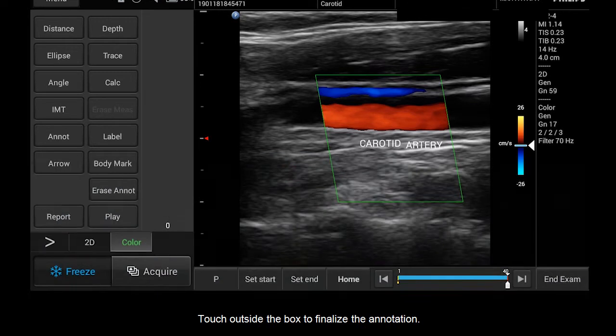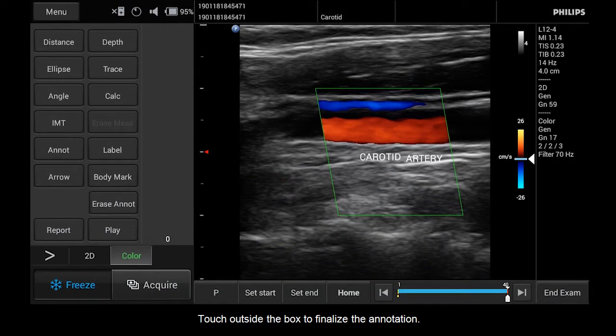Touch outside the box to finalize the annotation. The QWERTY keyboard disappears.